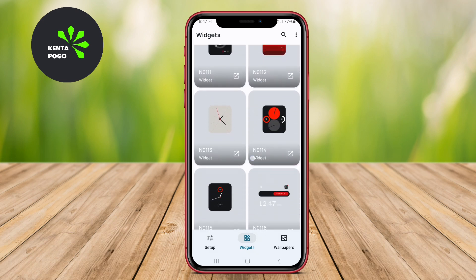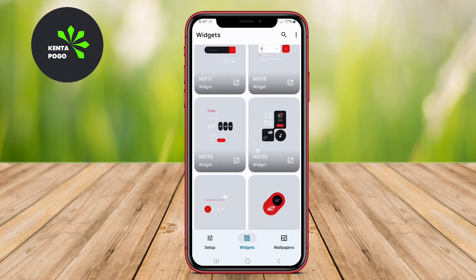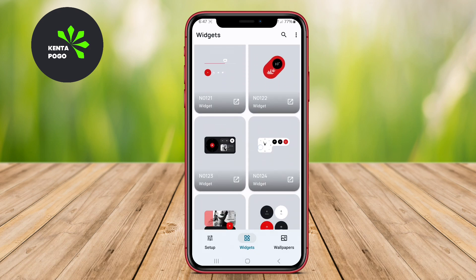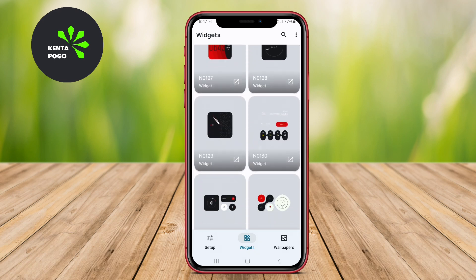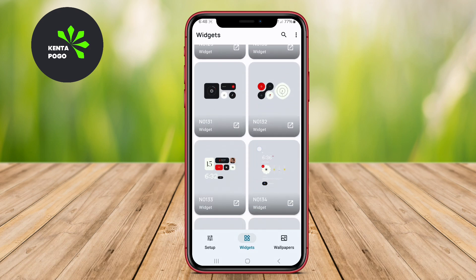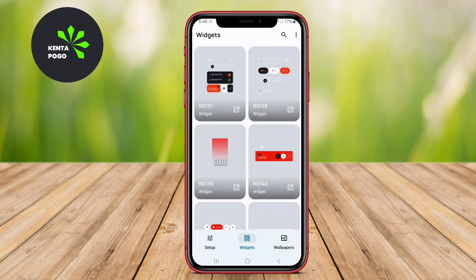We hope you found this overview of the top dark KWGT widget packs helpful in your quest for the perfect home screen. Let us know in the comments below. See you in the next video.